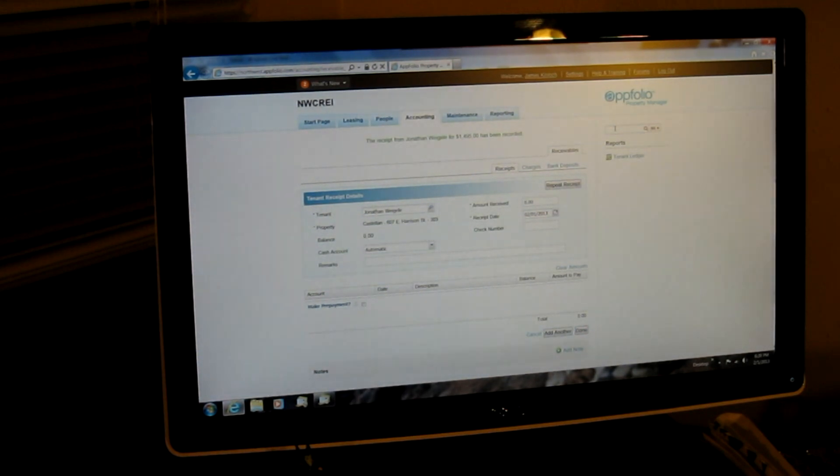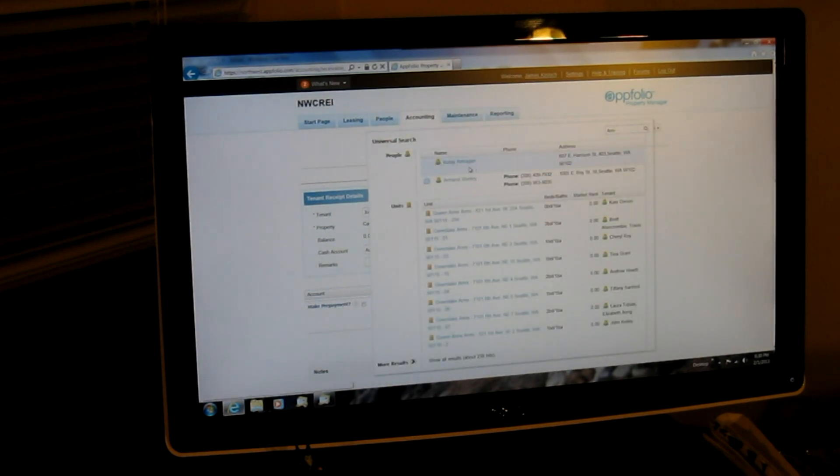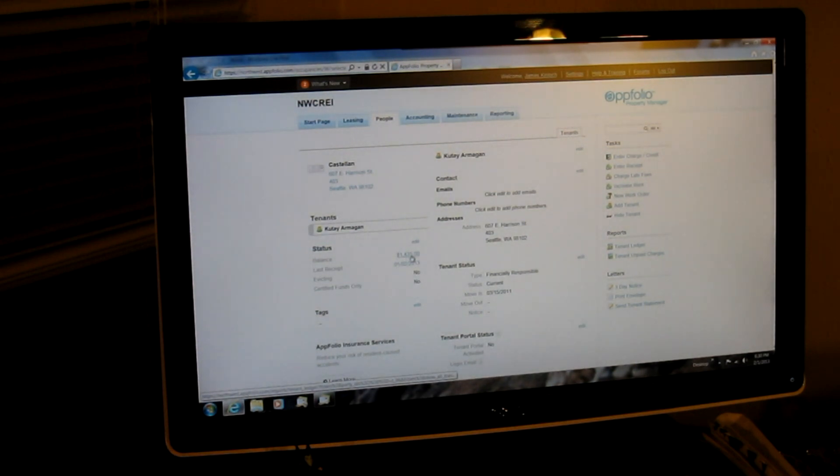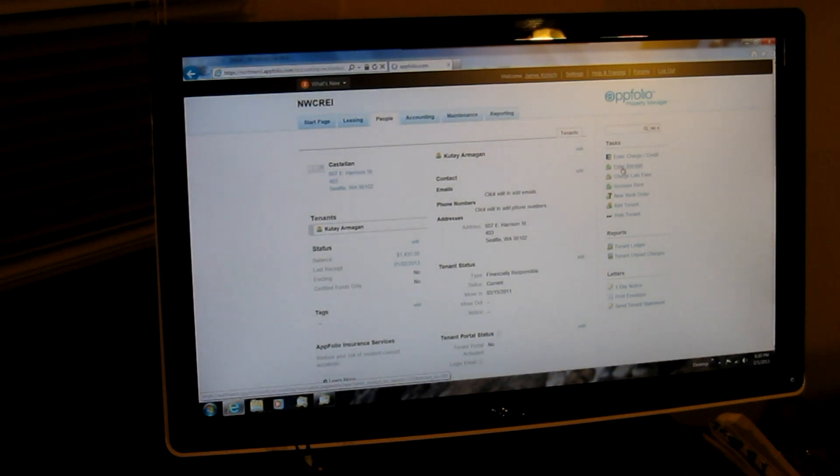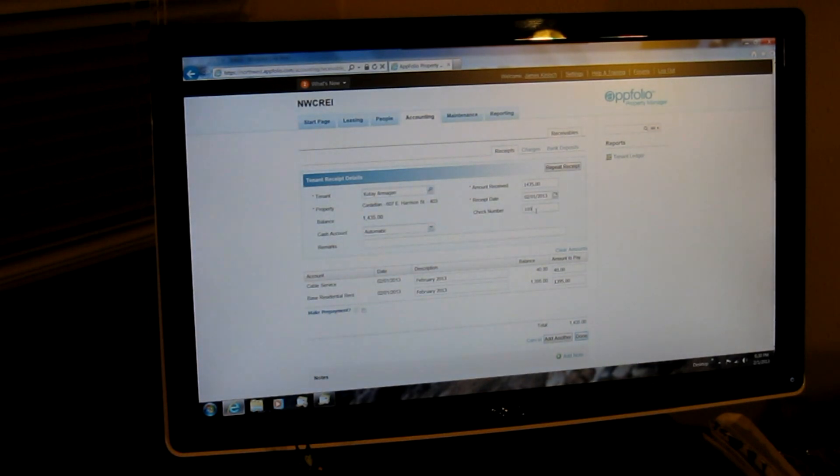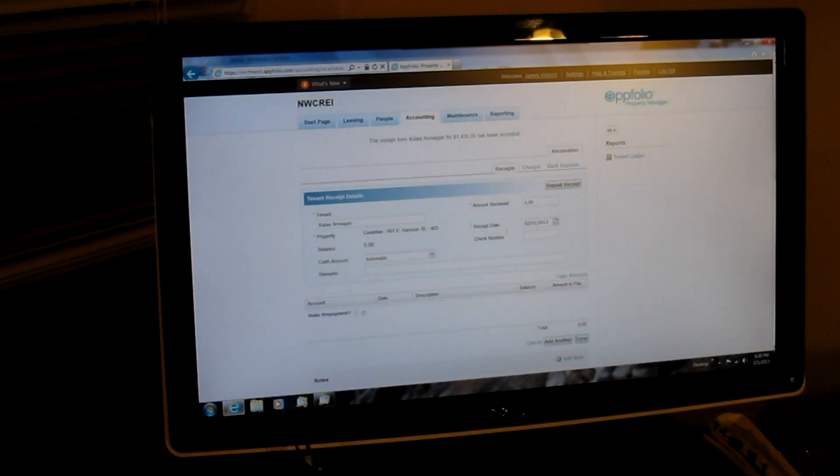Then the next one, it's Kute Armagon. So we just start typing in his name. There he is. Click on his name. Go to the tenant page. 1435. That's exactly what Kute paid. We enter the receipt. 1435, today's date. Enter the check number, 1096. And since this is the third of fourth checks, I'm going to add another. I get the confirmation.